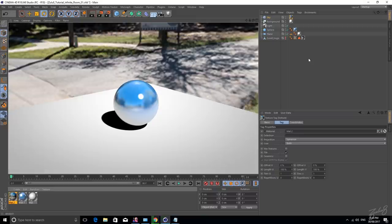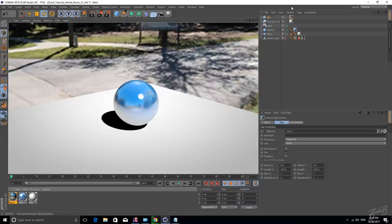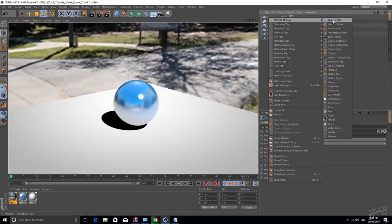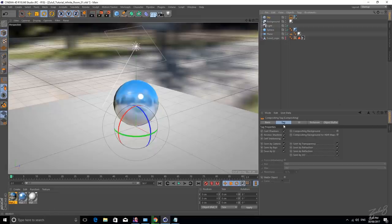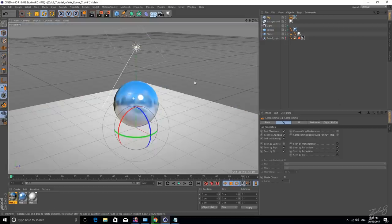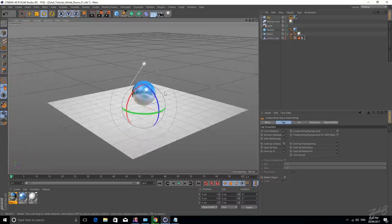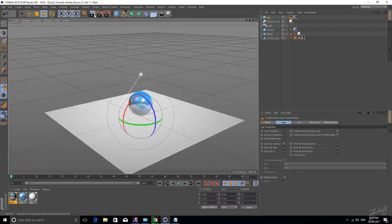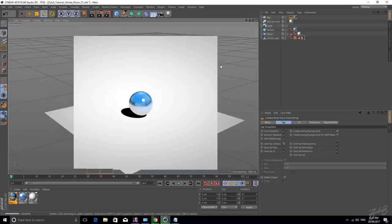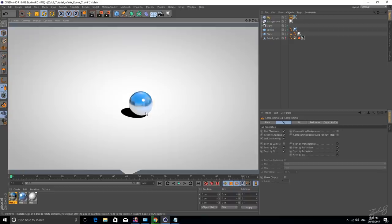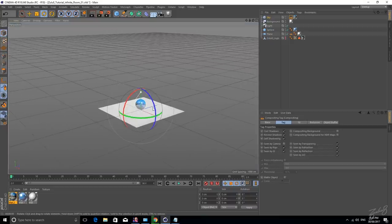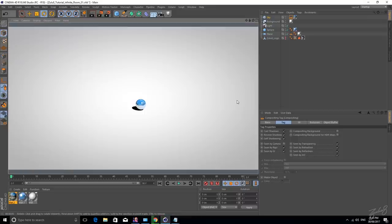So to get rid of it in the background we've got to use the same compositing tag and untick scene by camera. So let's do it again, give it a quick render. We've got the working shadows, we've got the working reflections and we've got this infinity room, you can zoom as fast as you like and you still get the same effect.